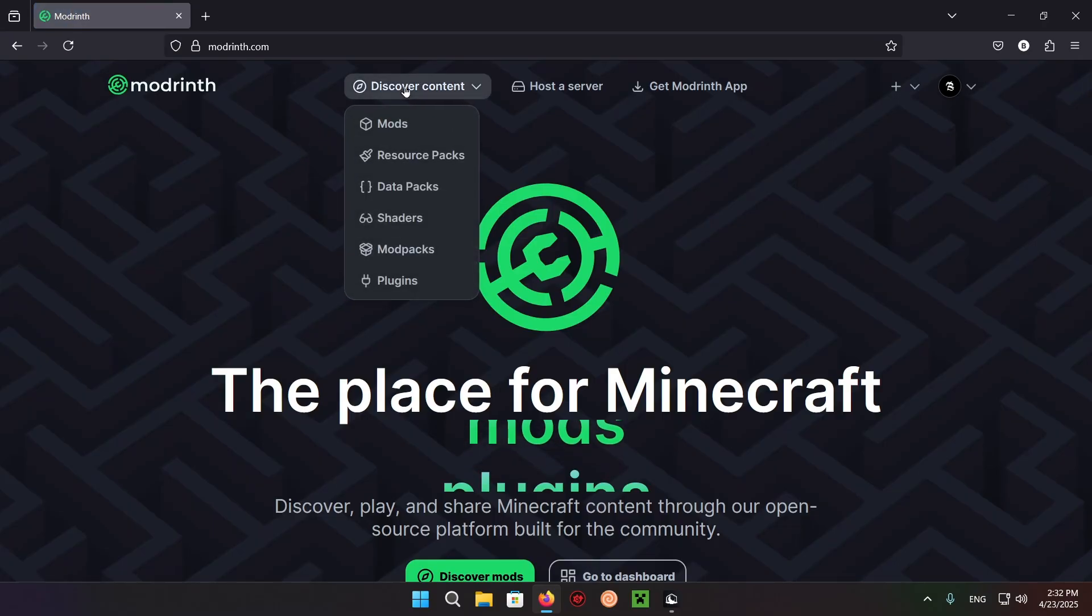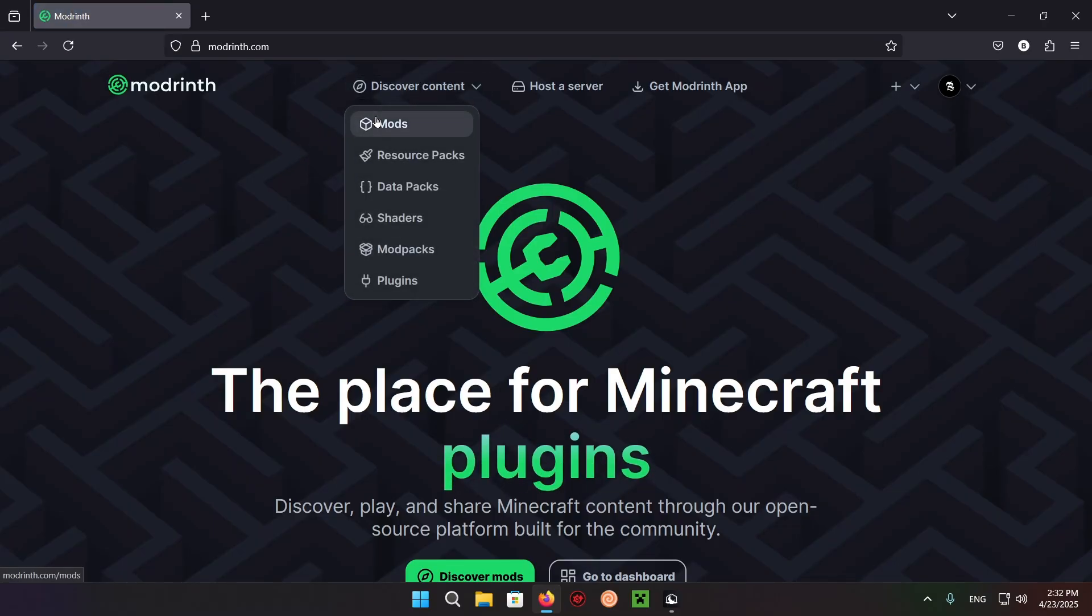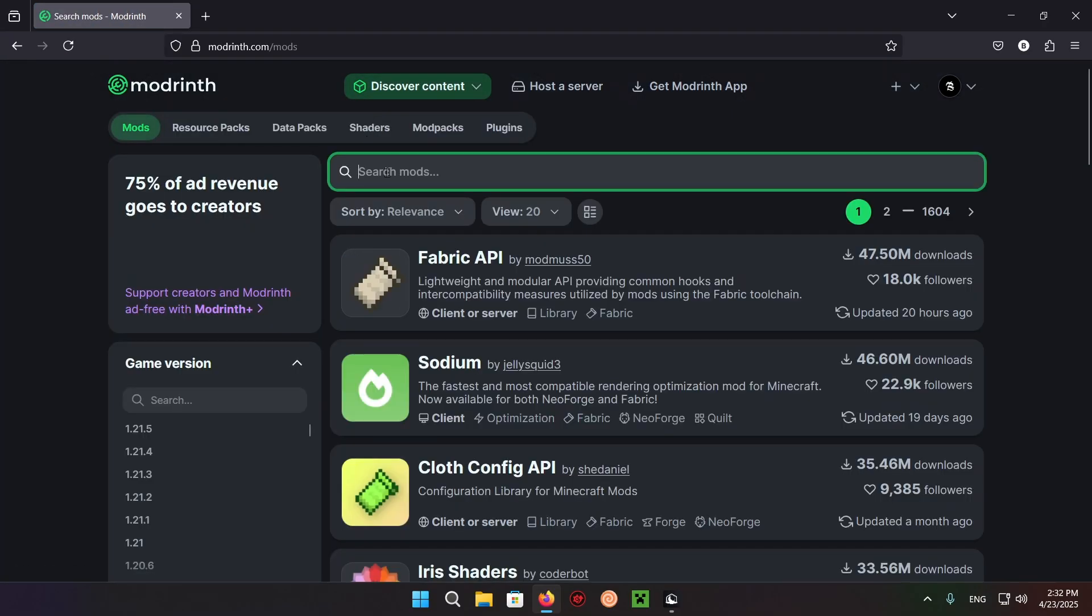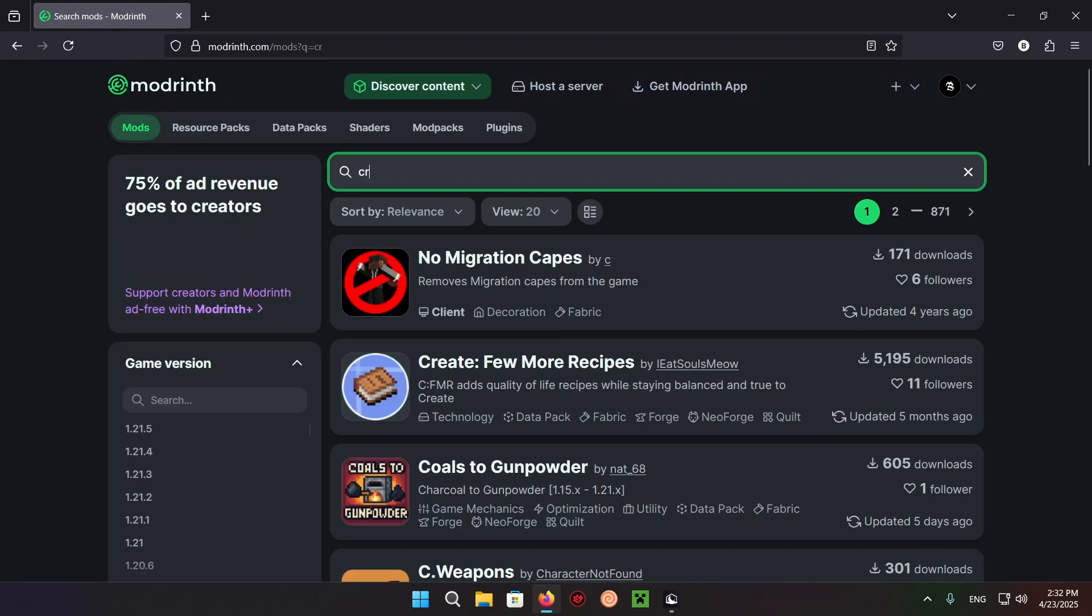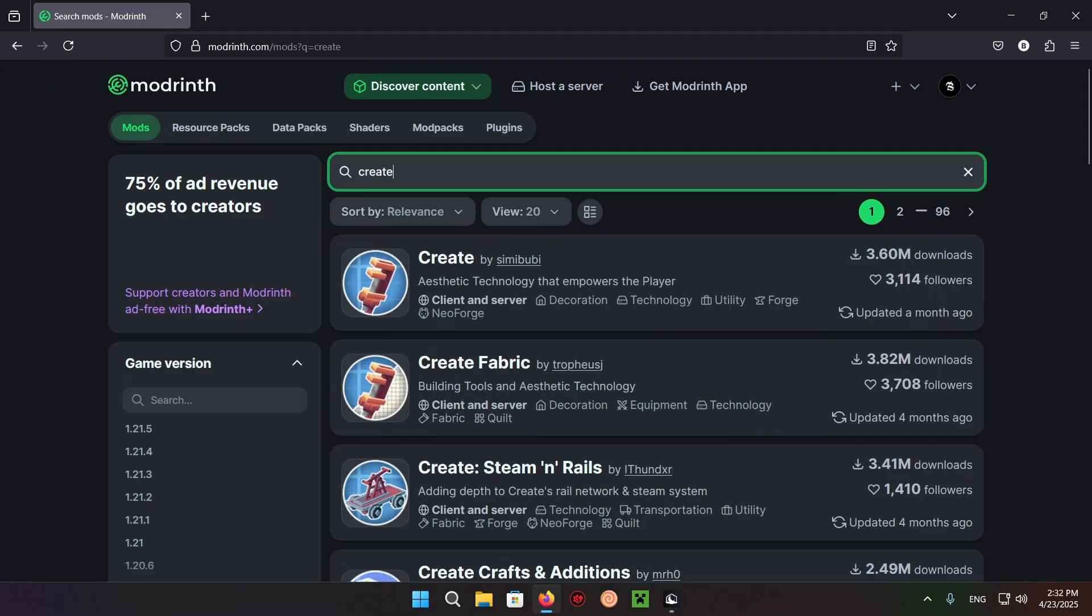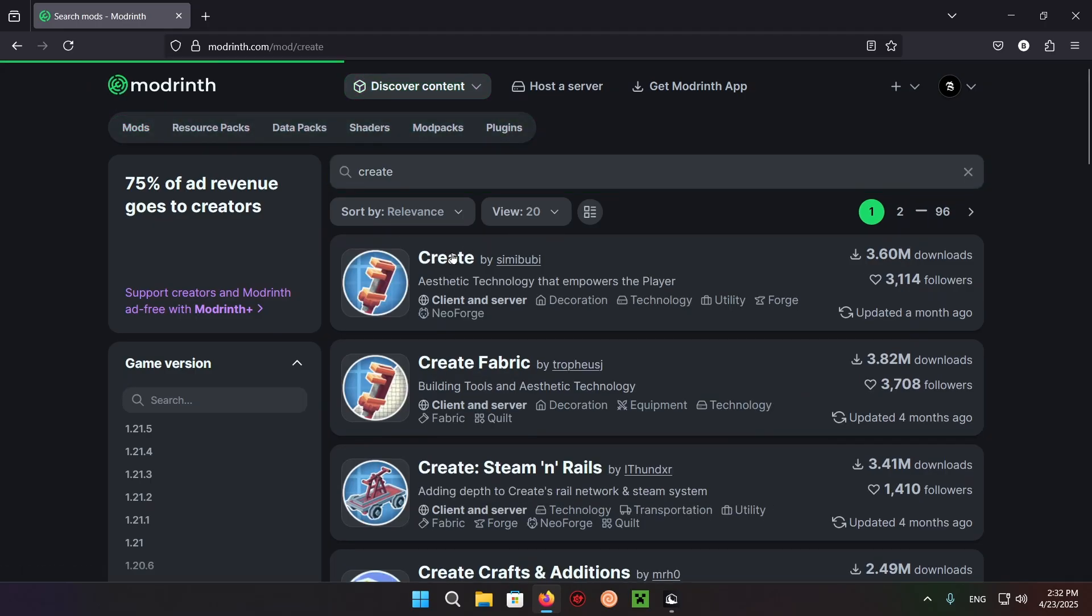Go to discover content, mods, search mods, and type in Create. And here you have Create, you just click on it.